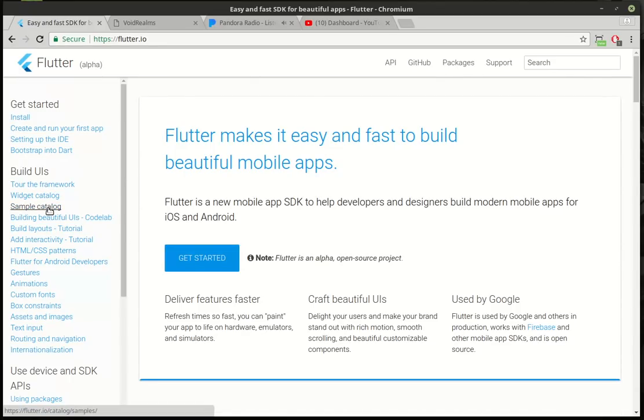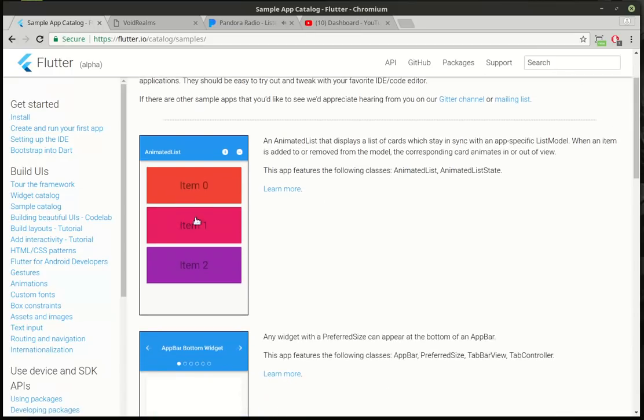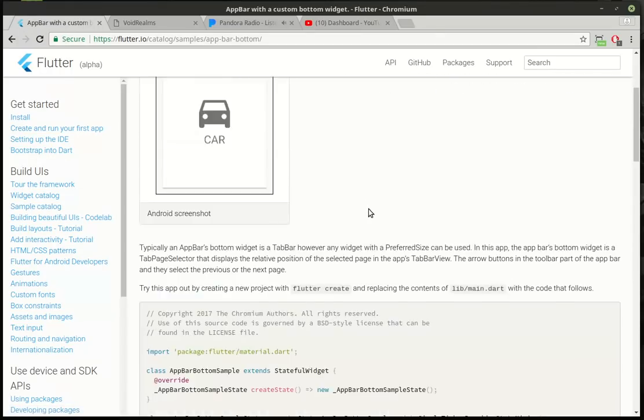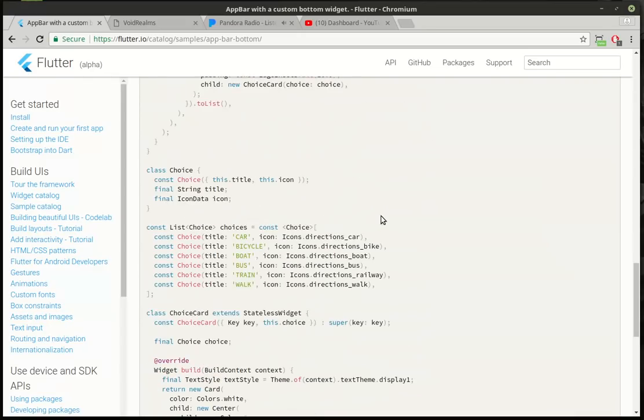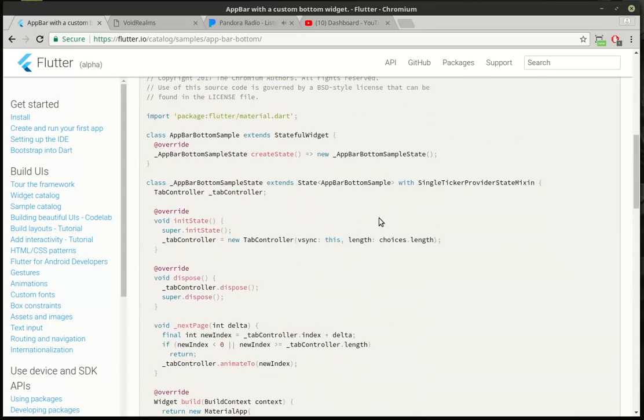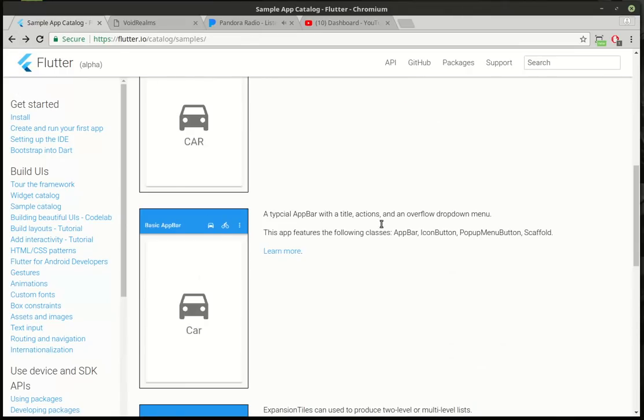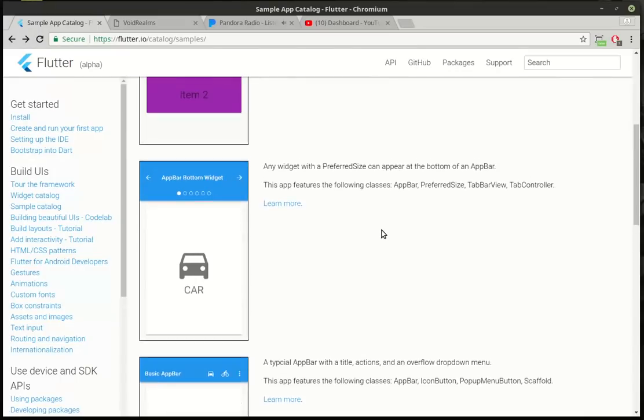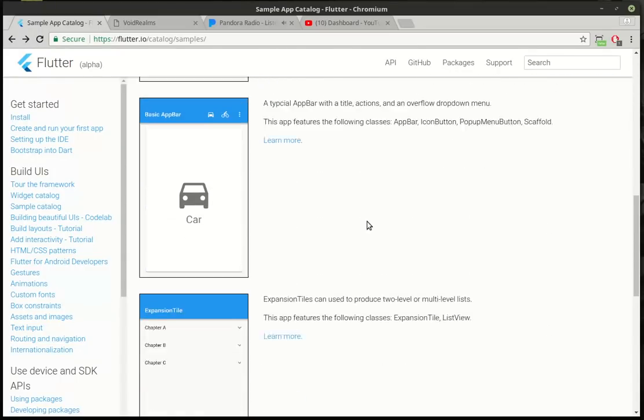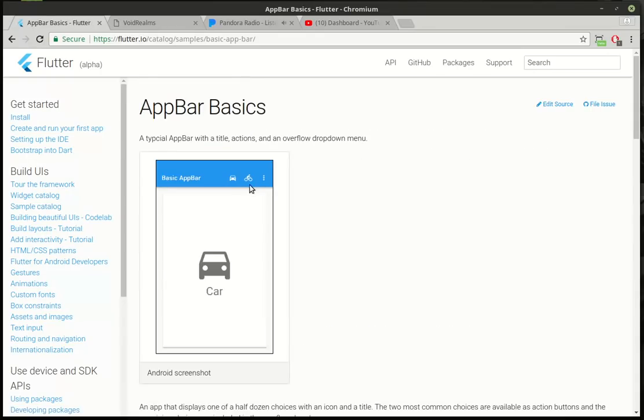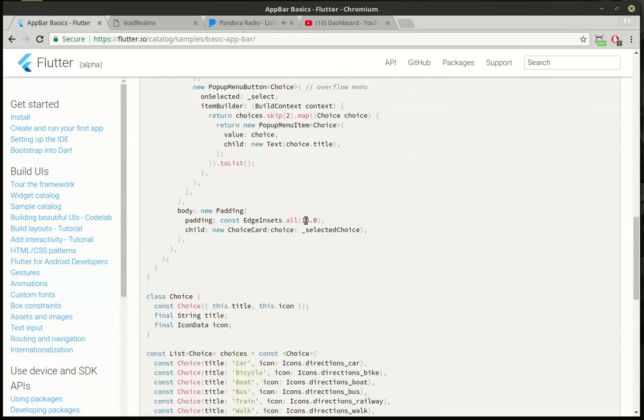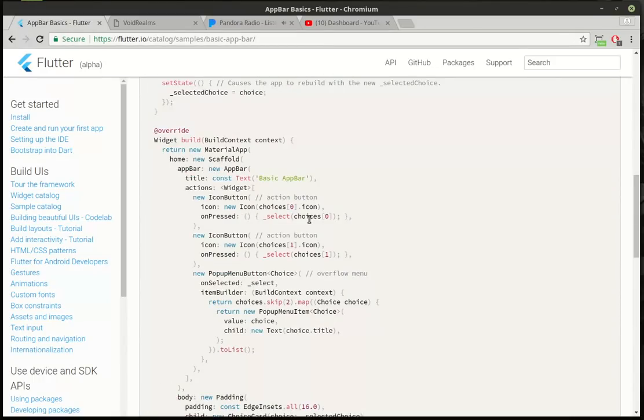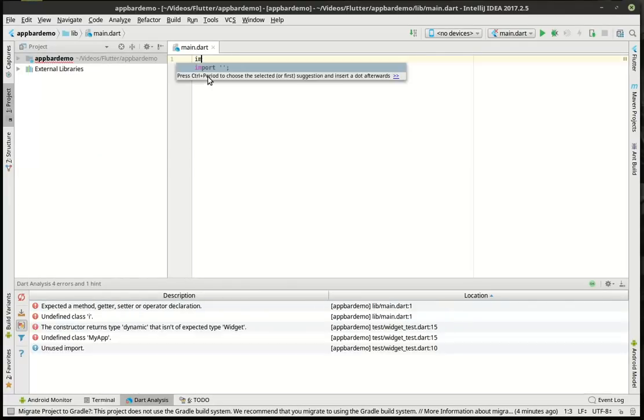Before we really dive into that, if you go to flutter.io and you click on sample catalog, you'll see there is full sample code to pretty much complete applications, and it works. I'm just amazed that this is in alpha and everything's working so far. It just shows the amount of brain power that's really gone into this.